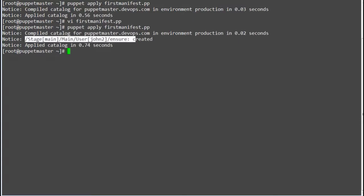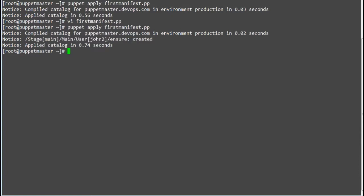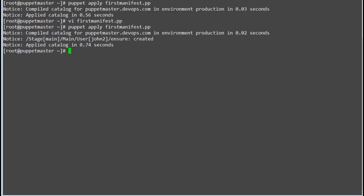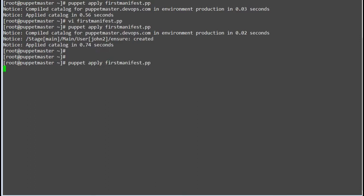So idempotency is important, as in the Puppet master agent model, the agent checks the master every 30 minutes or so to get the catalog. Without idempotency, the master will not check the current state of the system and will try to reapply the changes.